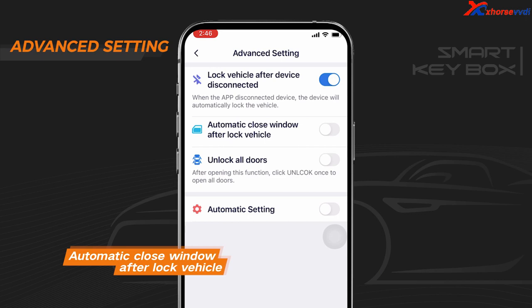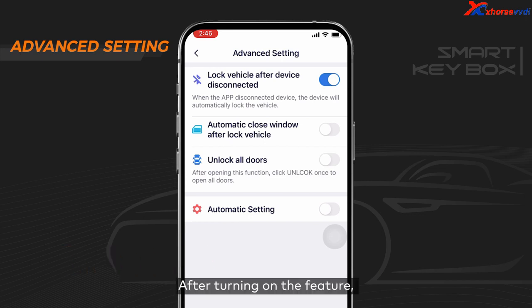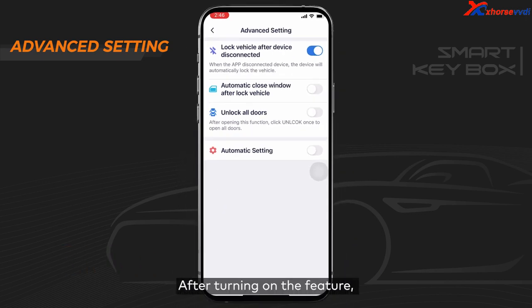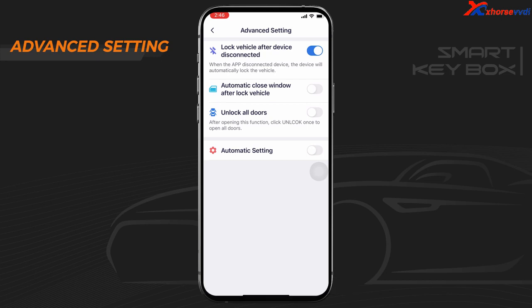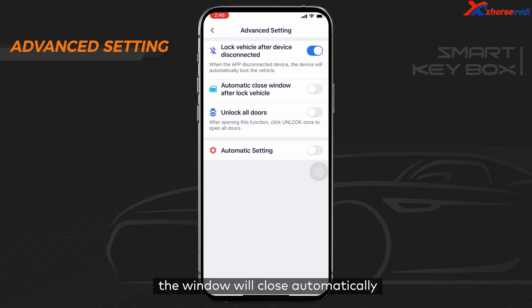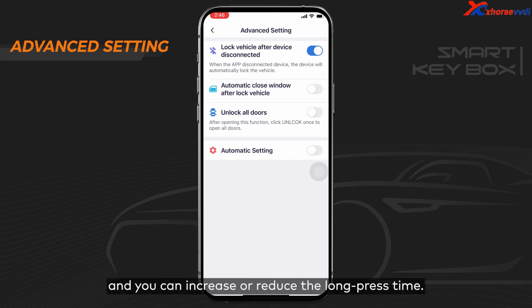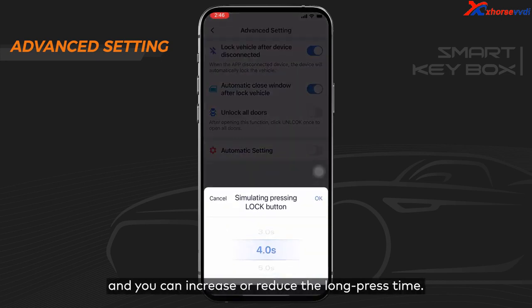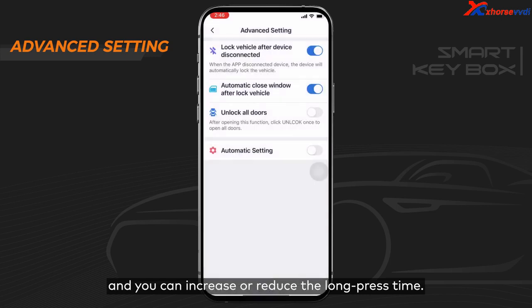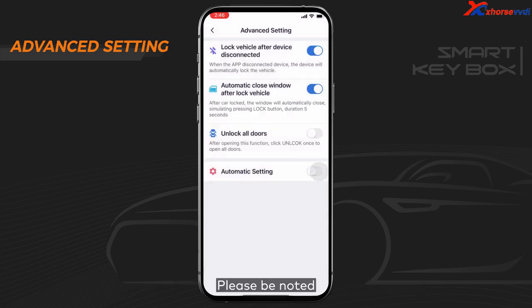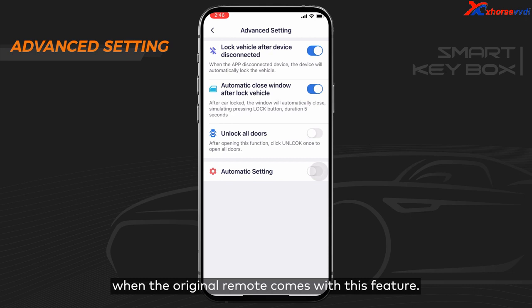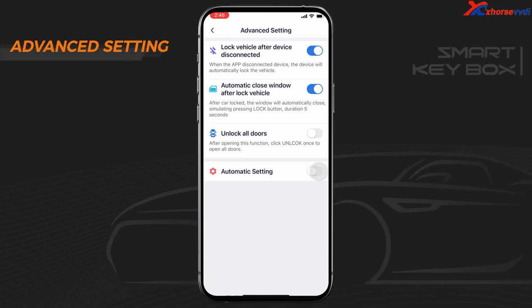Setting 2: Automatic Close Window After Lock Vehicle. After turning on the feature, per long press of the lock button, the window will close automatically and you can increase or reduce the long press time. Please note, this function is only available when the original remote comes with this feature.